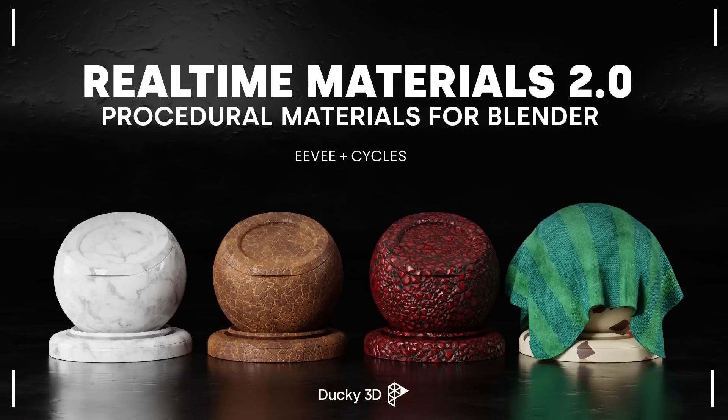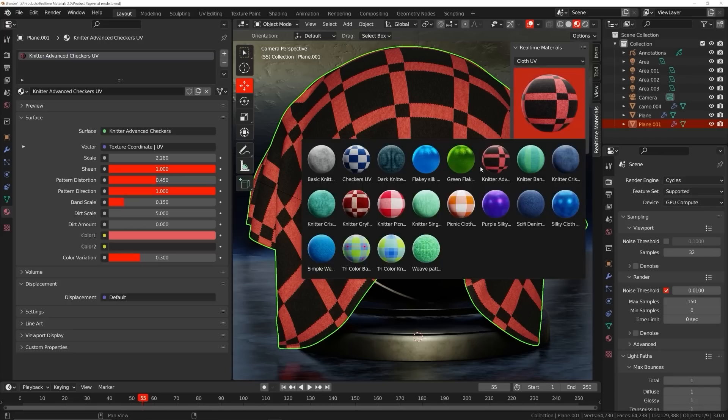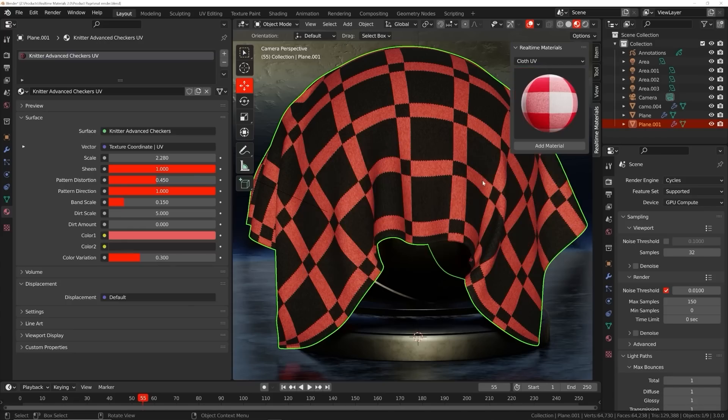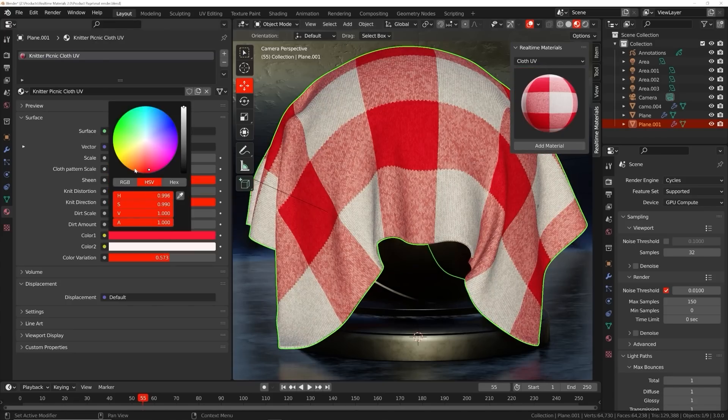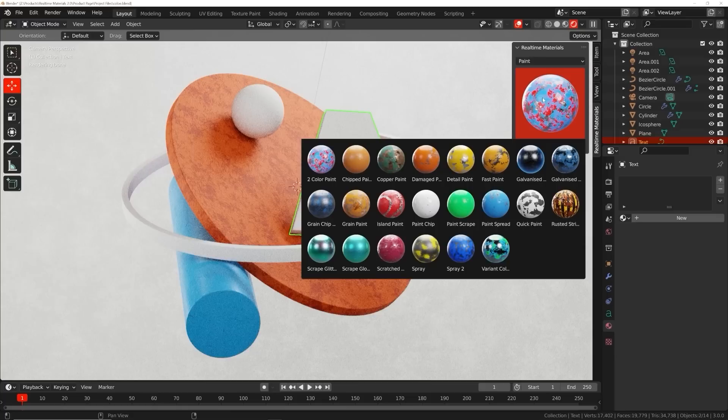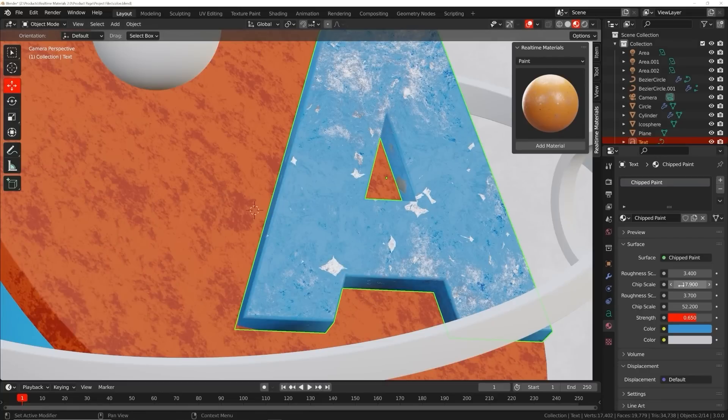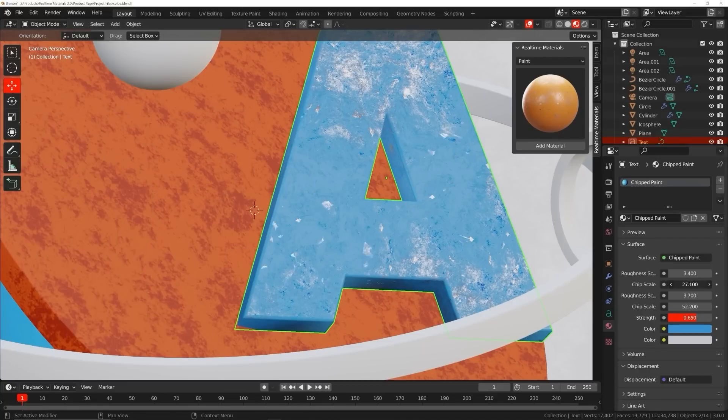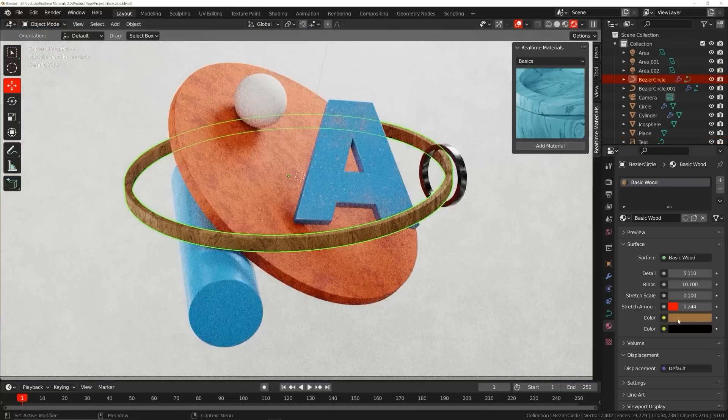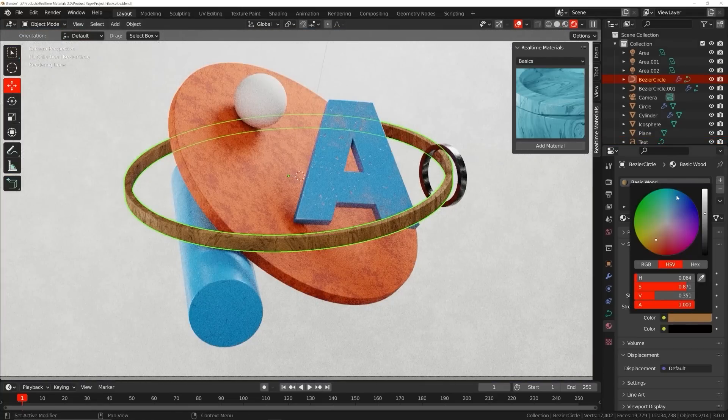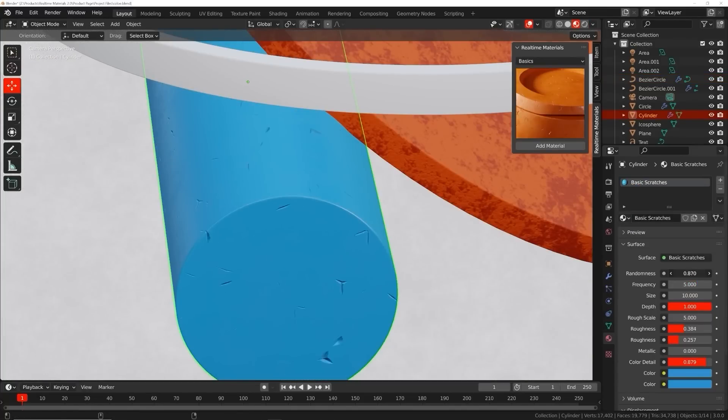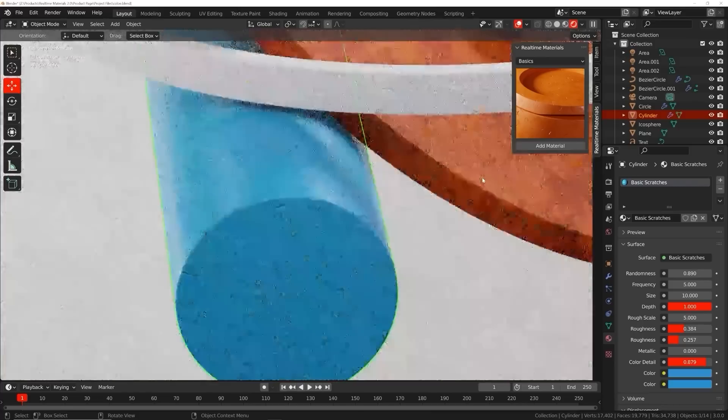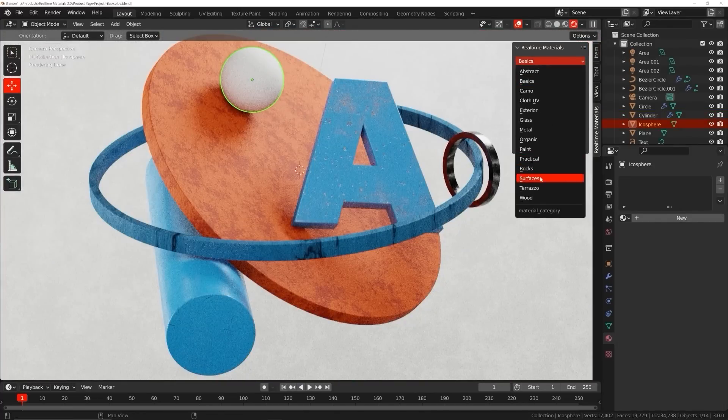Welcome to Real Time Materials, a collection of customizable procedural materials compatible with Eevee and Cycles. With over six years of experience, I have created an add-on currently containing 240 materials across 14 surface categories. This add-on will speed up your workflow, allowing you to stay creative while maximizing your artistic output.